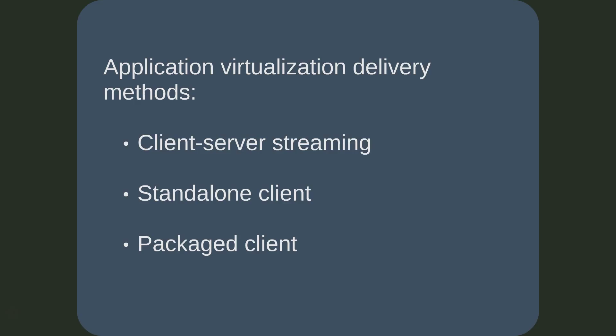As previously mentioned, typically only the parts of the application that are used are delivered when required. This should not be confused with another type of virtualization, where only screen, mouse, and keyboard strokes are streamed. All processing is performed locally with application virtualization.